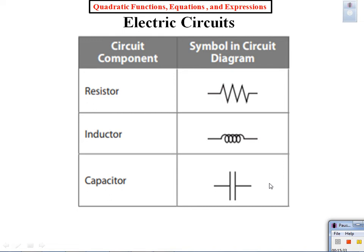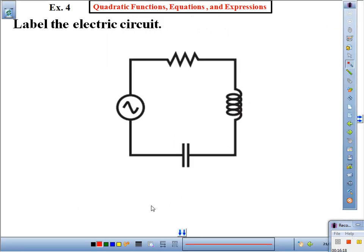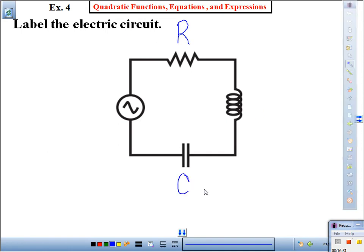Mr. Q, why is this so helpful for us? It helps us read diagrams. For example, if I gave you this diagram and asked you to label the circuit without looking at your notes — what is this one called? I would label that R for resistor. What is this one called? Capacitor — so I'll label it C. Which means this is I for inductor. You see how helpful it is to know this? Now you can actually read the diagram, and it's going to help you for today's home plate.